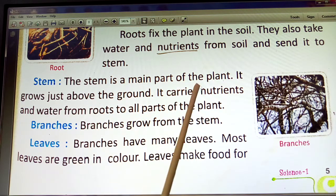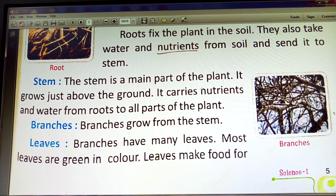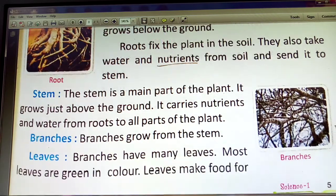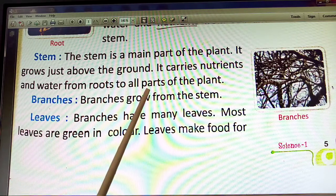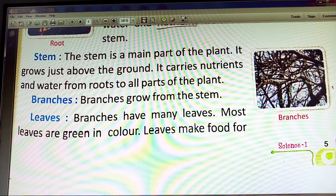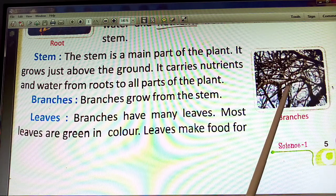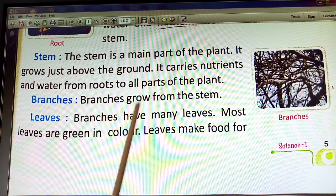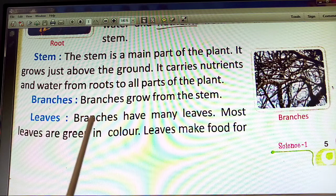The stem is a main part of the plant. It grows just above the ground. It carries water and nutrients from the roots to all the parts of the plant.